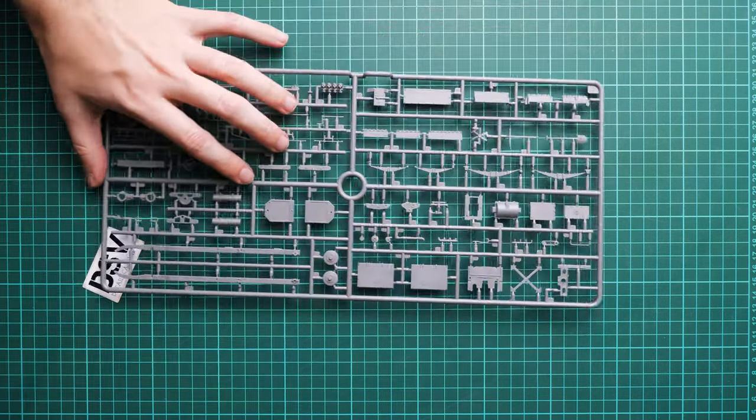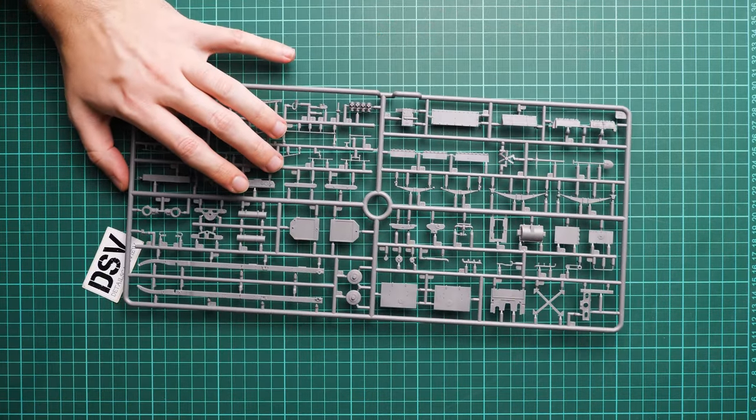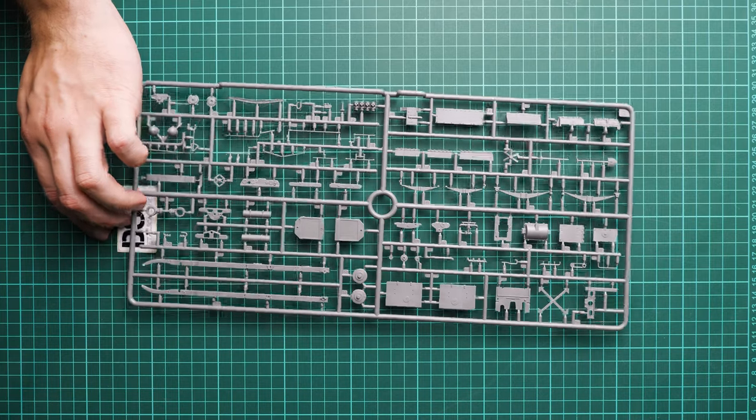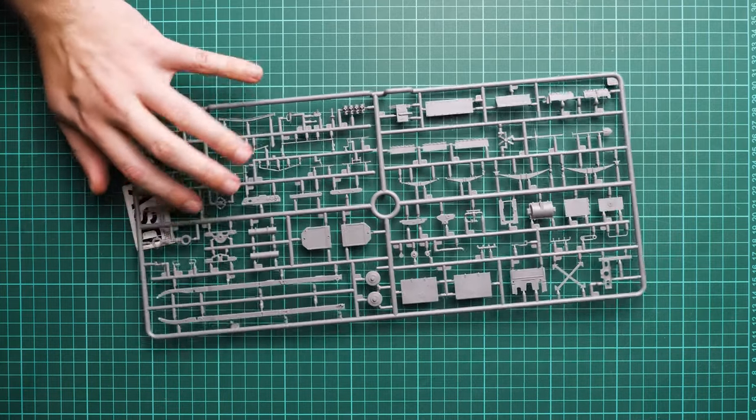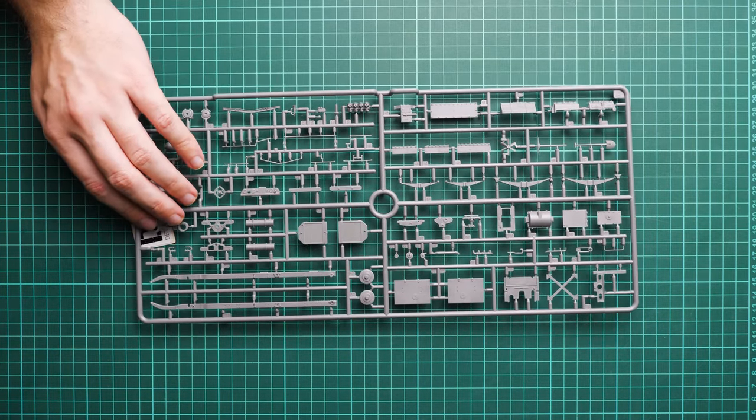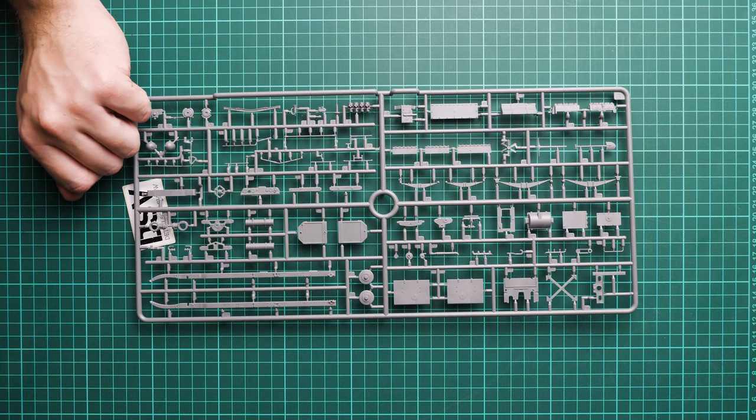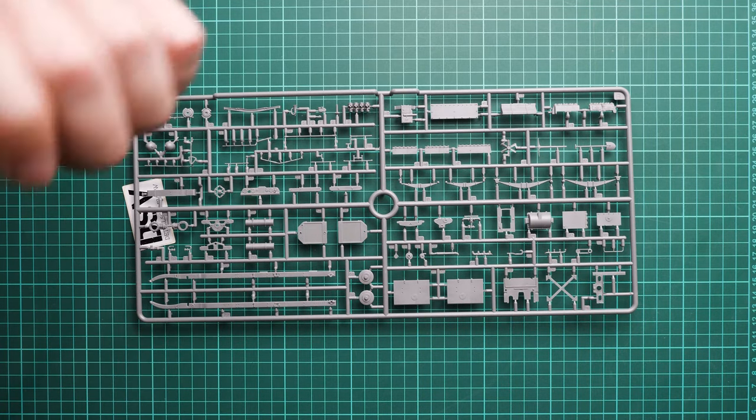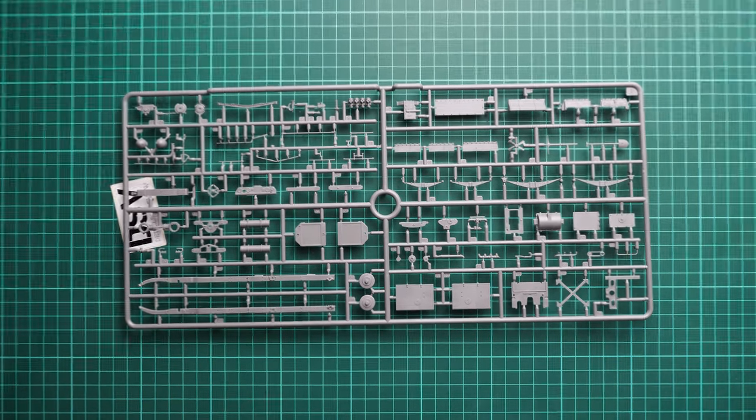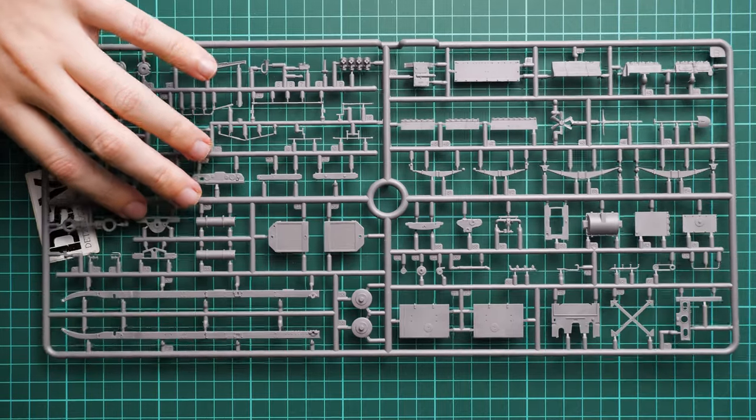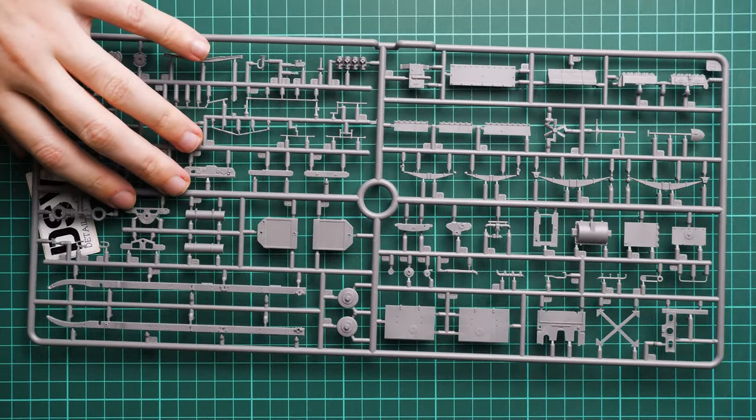This is not a huge kit because it's just an armored vehicle, so don't expect anything crazy in terms of parts count. Still, it is quite impressive. First, we have the white sprue dedicated to various parts, mostly internals which will be placed inside the vehicle.